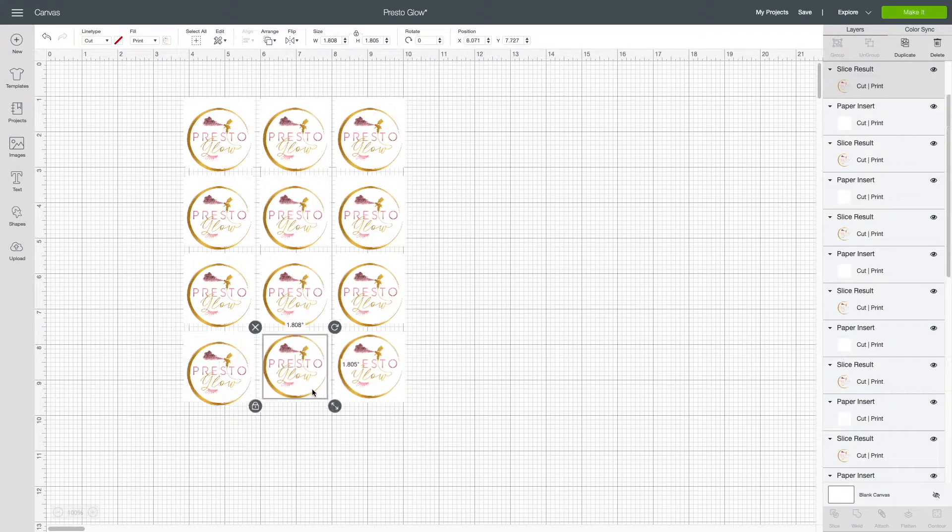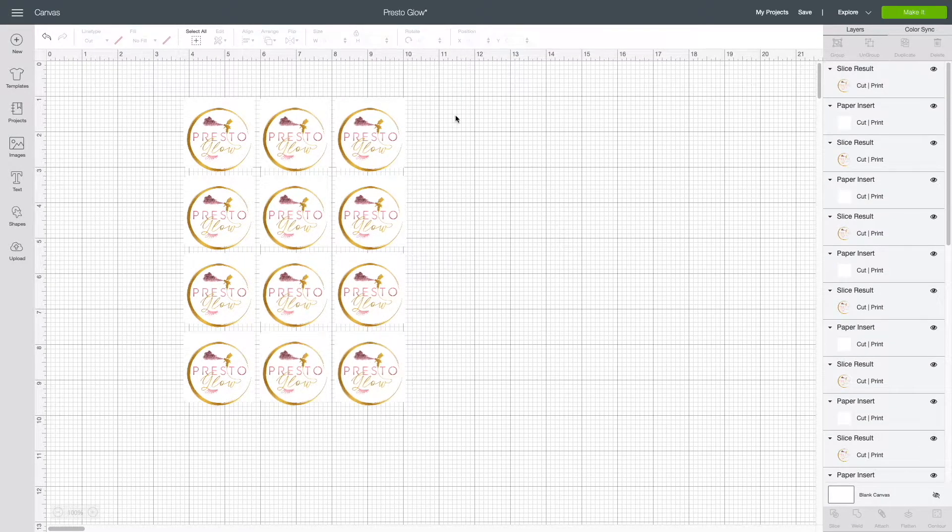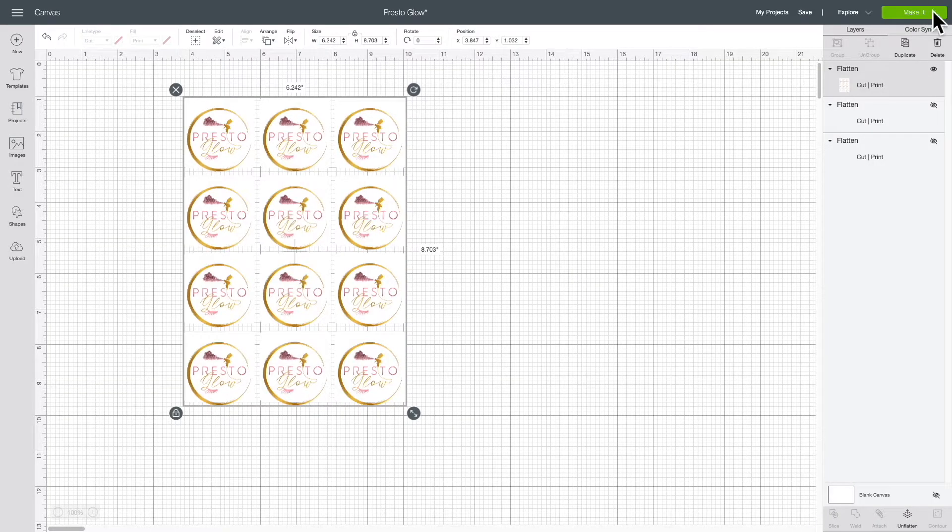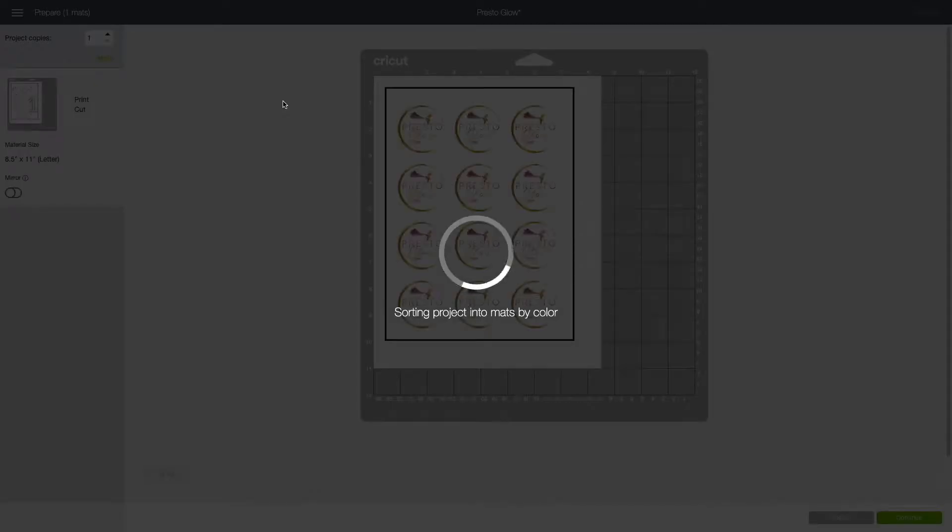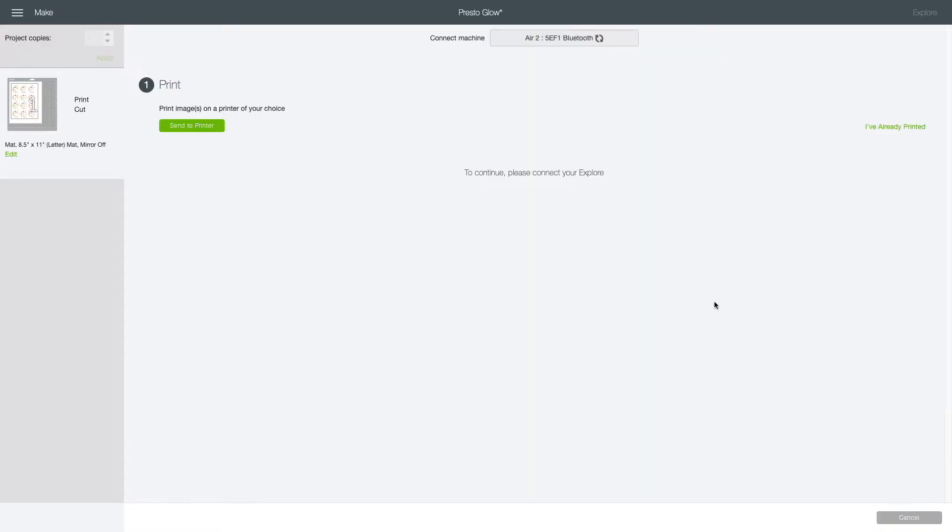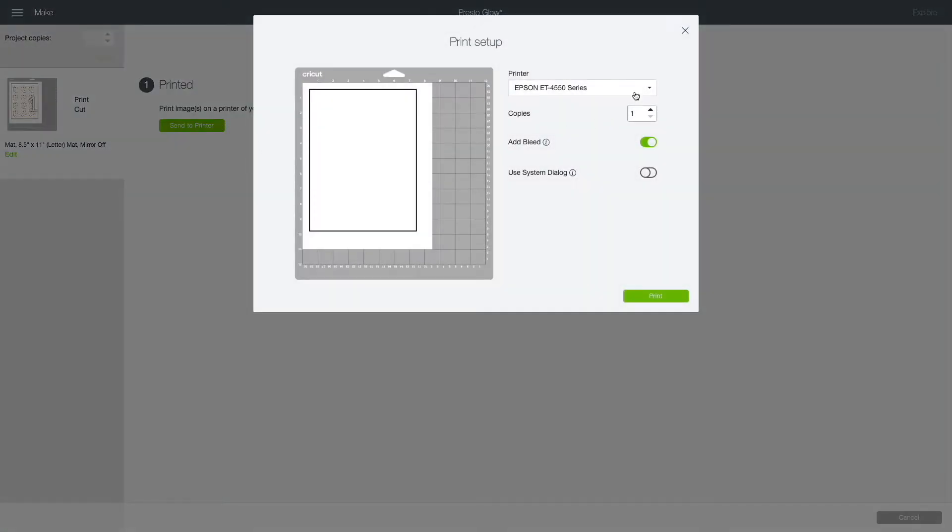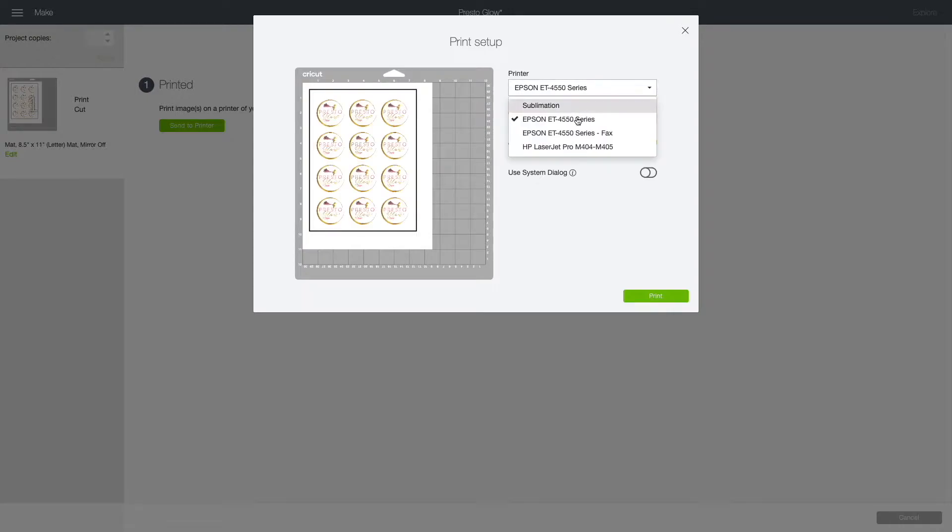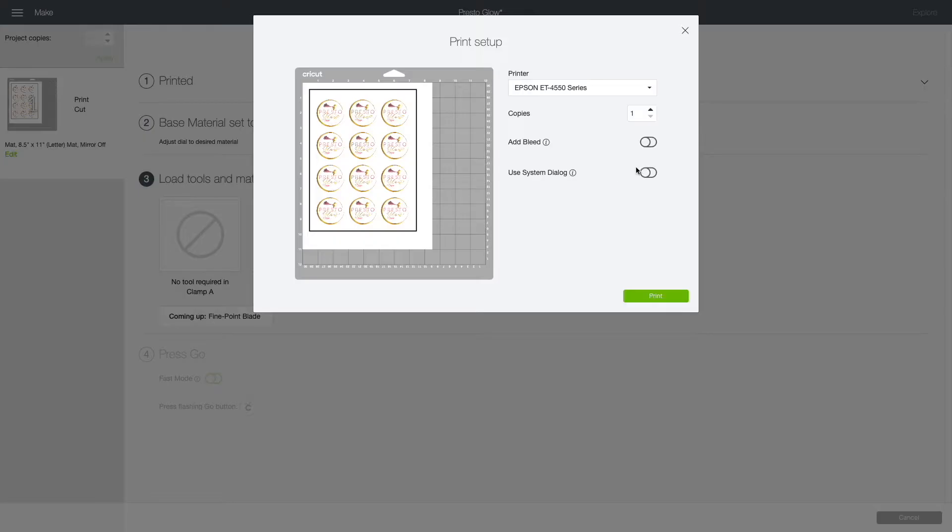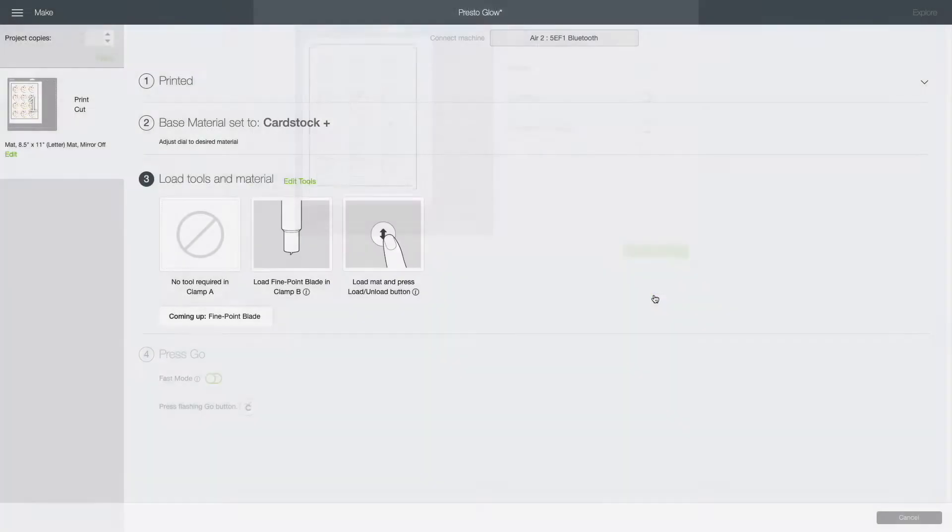Now, I'm going to go ahead and print. Cricut always prints on the left side. That's the default. It doesn't really matter for this print job, but let's go ahead and send it to the printer. I always make sure that you click the right printer and I don't put a bleed. Let's go ahead and print.